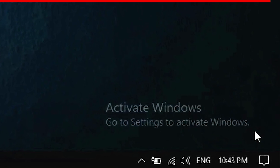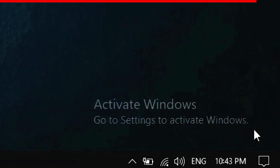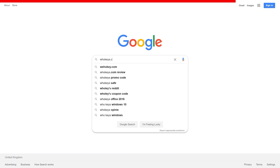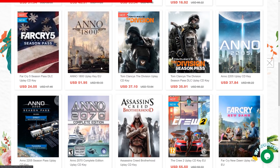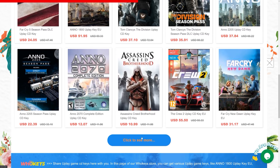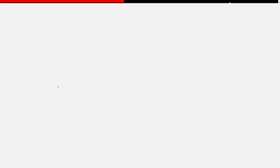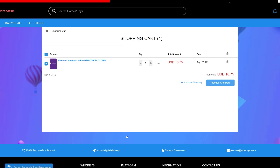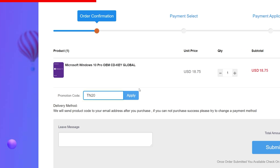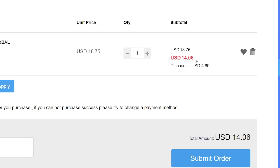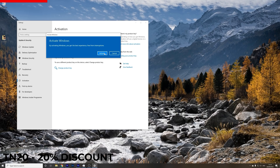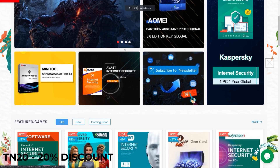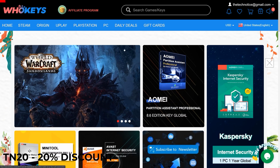Are you sick of seeing the 'Activate Windows' message on your desktop? It's time to activate your Windows and do it cheap. Go to WhoKeys.com where you can find official license keys. If you're looking for a Windows 10 Pro key, search for Windows 10 Pro, select the license, and add it to the basket. Use code TN20 to get a 20% discount. Once you have the license key in your email, type in your license key, hit activate, and you're all done. Check out WhoKeys.com in the description below and don't forget to use code TN20 to get a 20% discount.